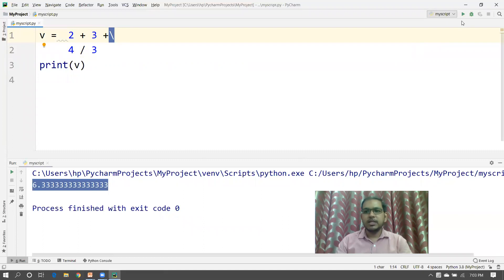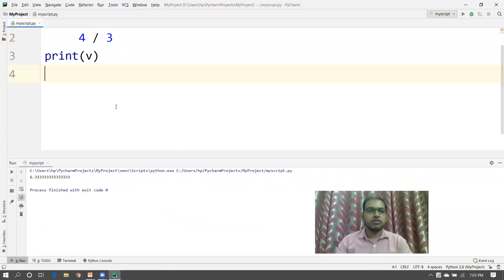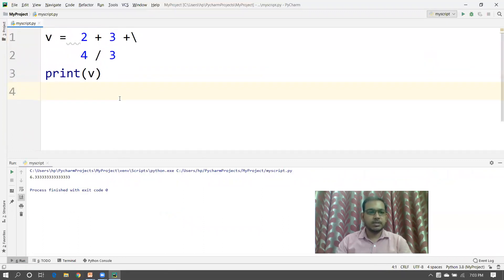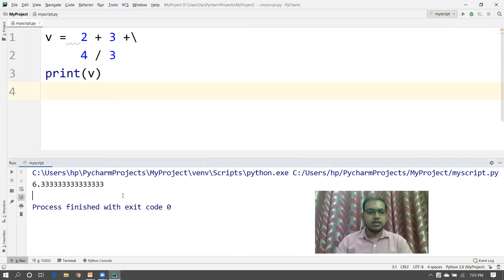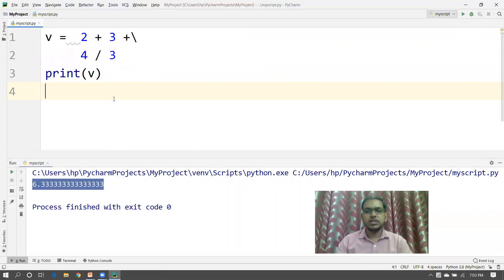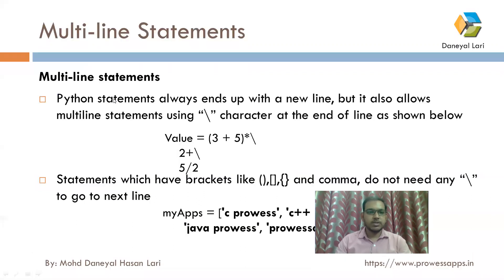If I execute this code, you will find that it generates the same output. So this is the way that you can use the multi-line statement and multi-line comments in your application.